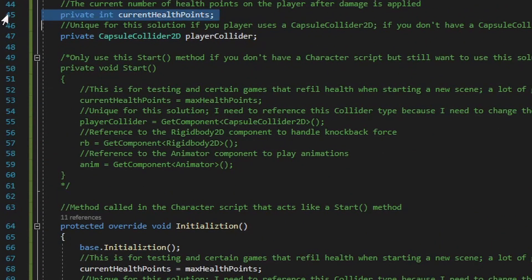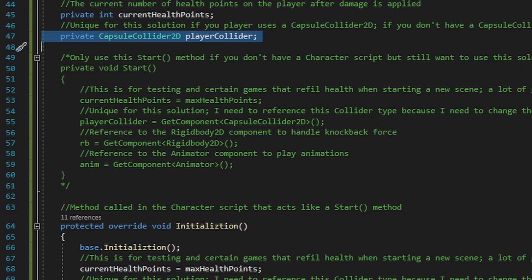Next we have a set of private variables. The first is an int named current health points, which will be the current value of health after damage is received — different from max health points, which is the maximum value current health points can reach. Then we have a capsule collider 2D variable named player collider, unique to those using a capsule collider 2D, so we can change the collider direction from vertical to horizontal when the player dies. If you're using any other collider, you can delete this variable.